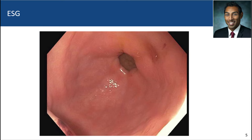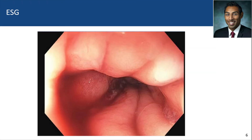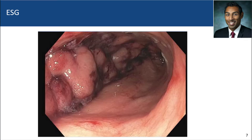Suturing starts three to four centimeters from the pylorus and progresses approximately up towards the gastroesophageal junction, and you end up with a lumen that appears something like this. You can see preservation of the lesser curvature aspect of the stomach; the greater curvature is fully plicated and there's almost a watertight seal heading towards the antrum. Not only has the stomach significantly reduced in volume, it's now a non-compliant lumen.